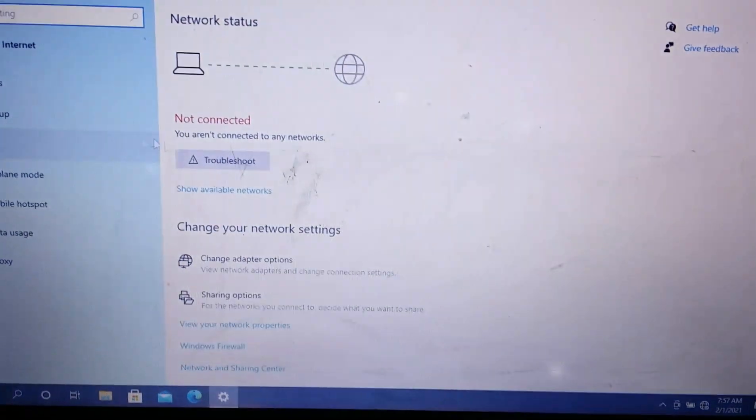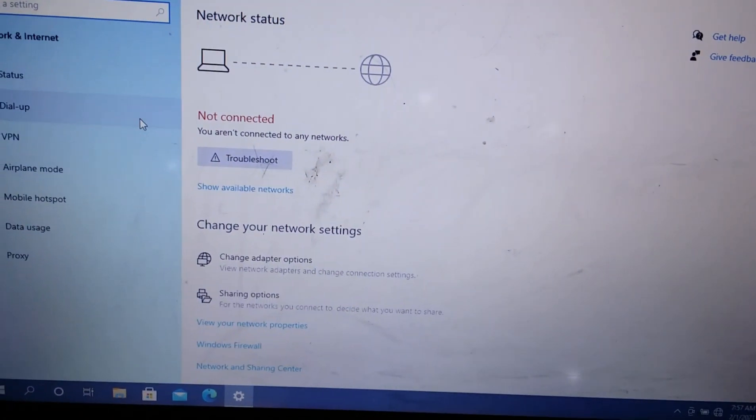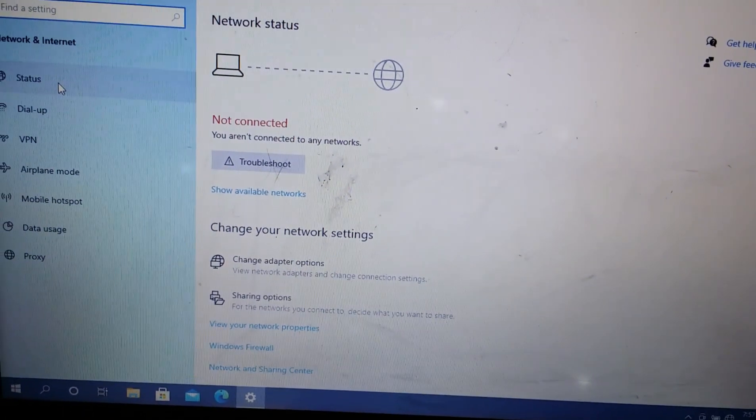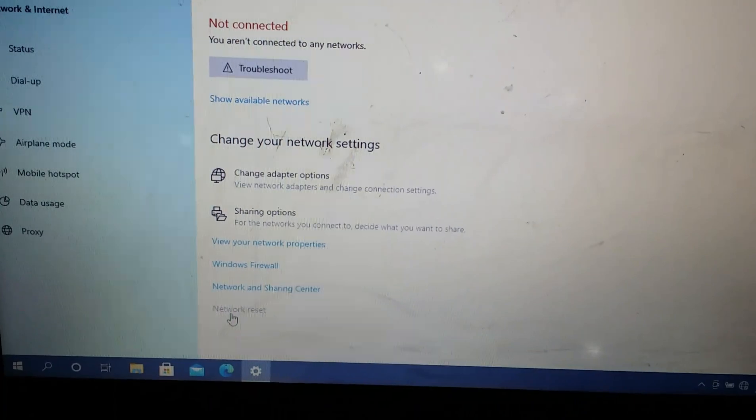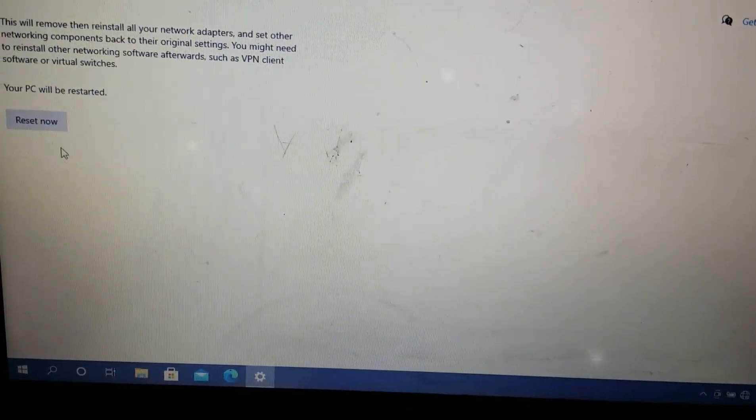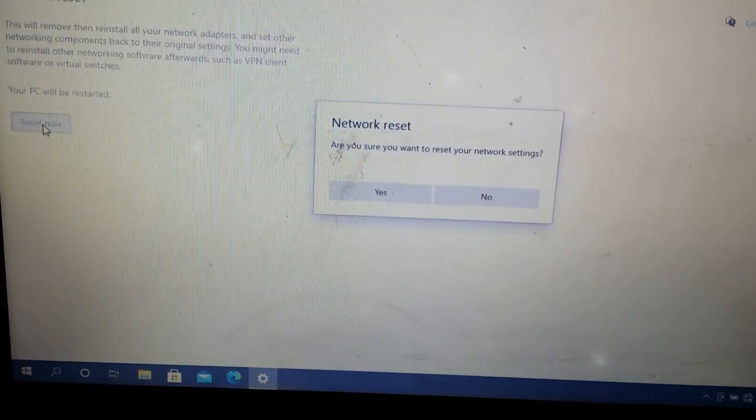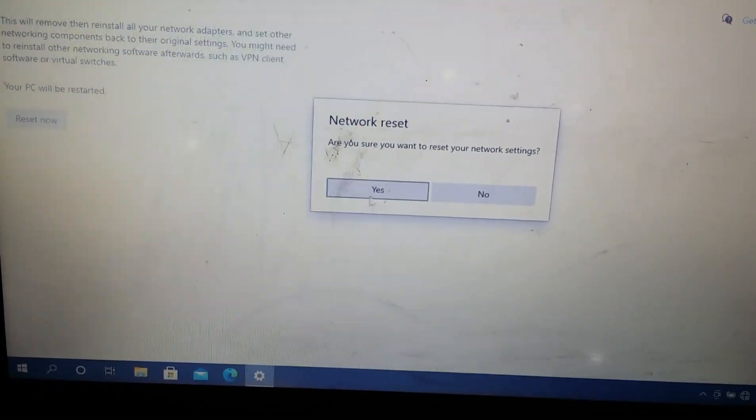Here you can find Wi-Fi. Go to Network Reset, click Reset, and then click Yes.